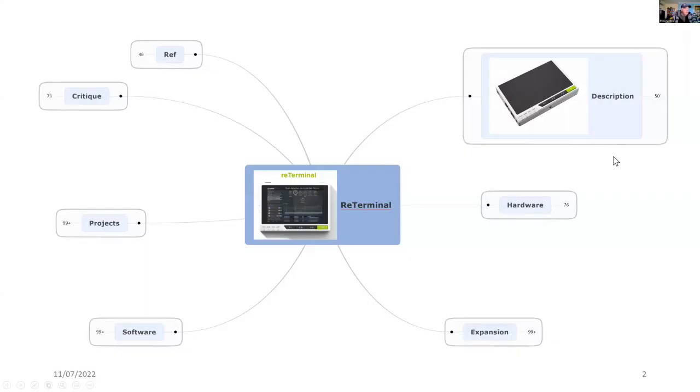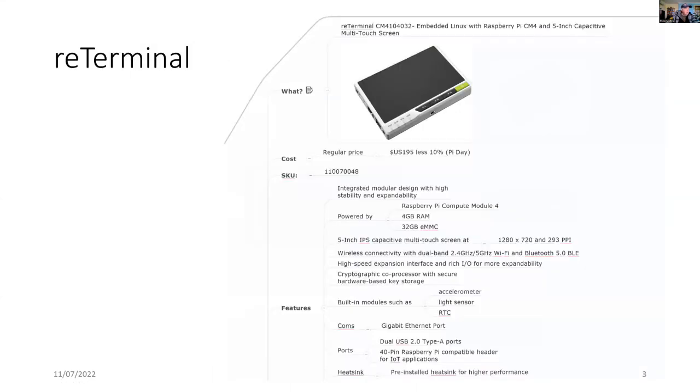I previously looked at the reTerminal and many of the projects I've done already with it. Just for a quick overview, the reTerminal is a Raspberry Pi in a CM4 form factor.